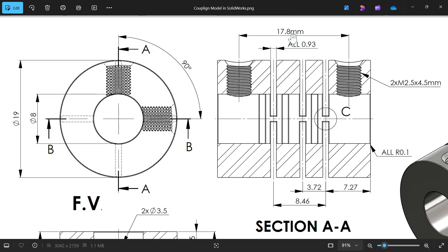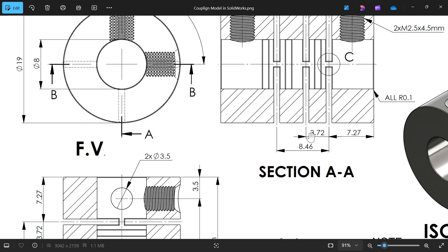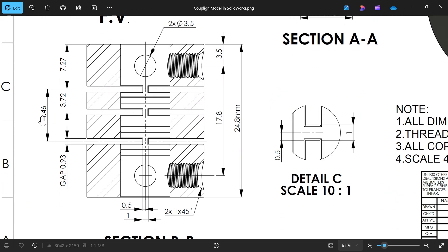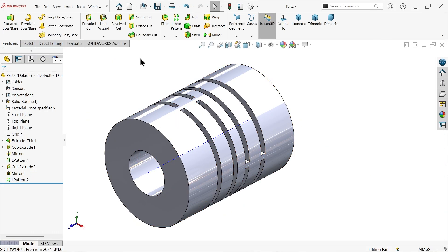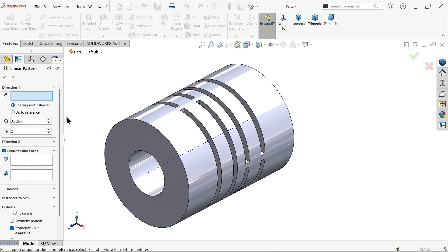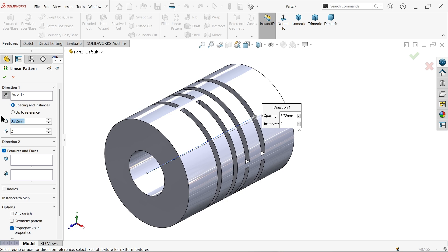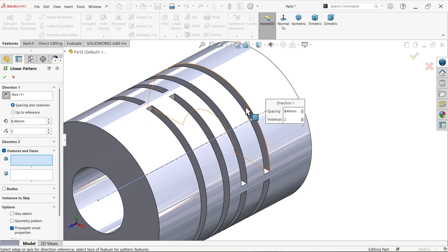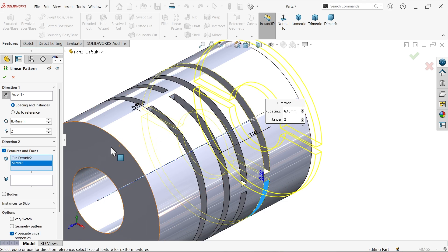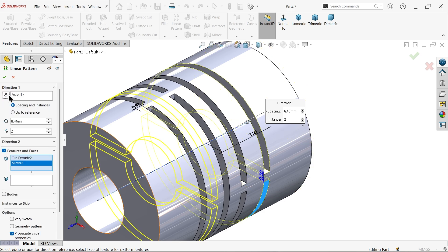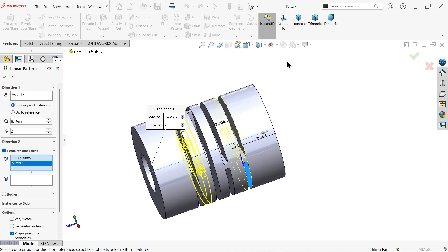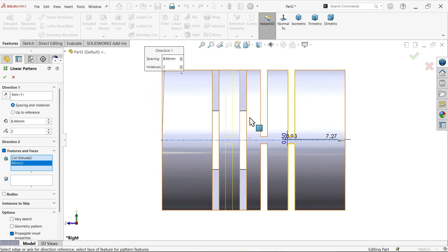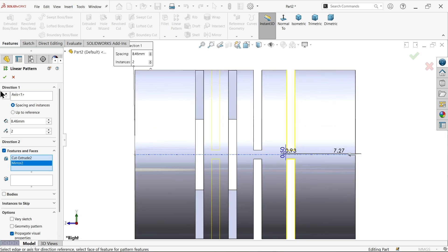There is one more cutout from here to here — 8.46 mm, and similarly for the other side, also 8.46 mm. Linear Pattern — direction: this axis, distance 8.46, two instances. Select the feature, reverse direction, and you will see the preview. Check — this is going to move up to here. Say OK.